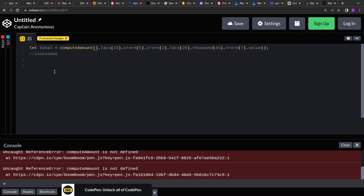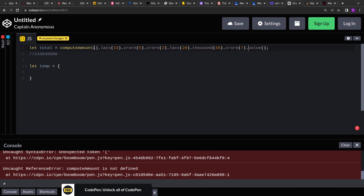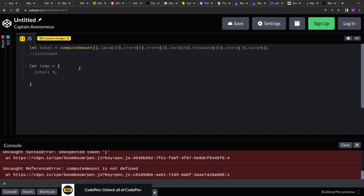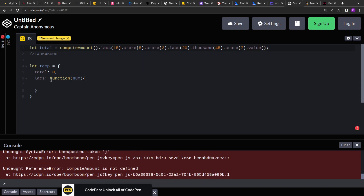The first thing is that `computeAmount` is returning an object, so let's create an object. I'm creating a variable called `total` inside the object and initializing it to zero — this will store the running sum of all method calls. Now let's add the `lakh` method: I'm creating `lakh` and passing a function to it so it becomes a method. Inside, we need to add the value to `total` using `this.total +=`.